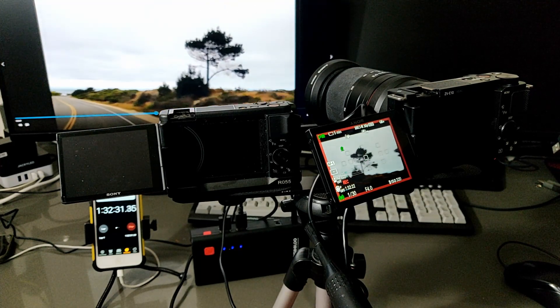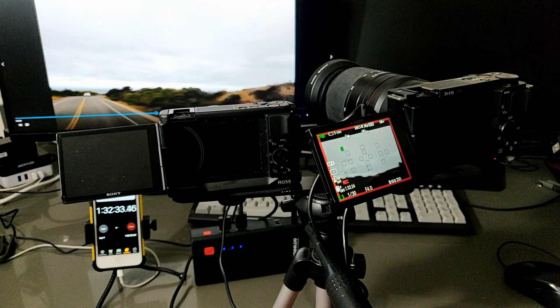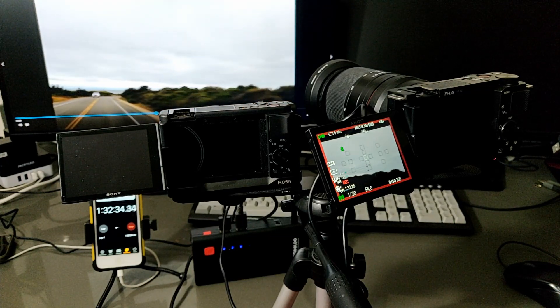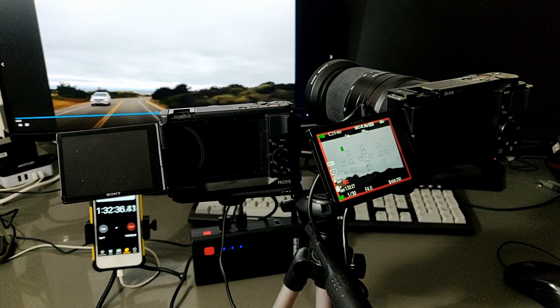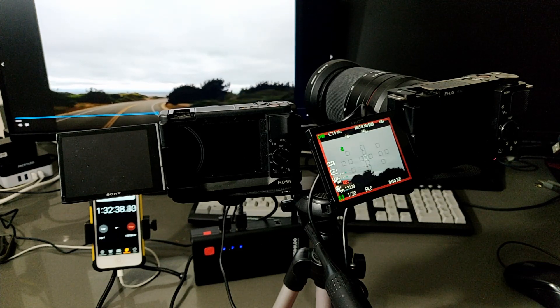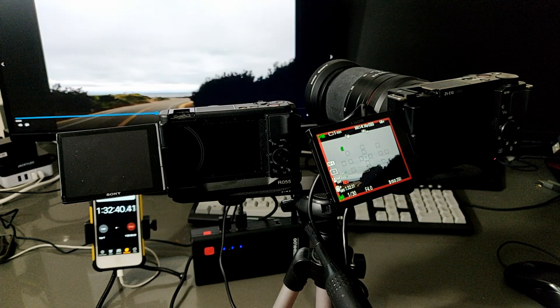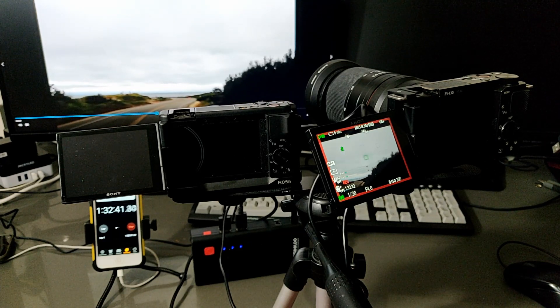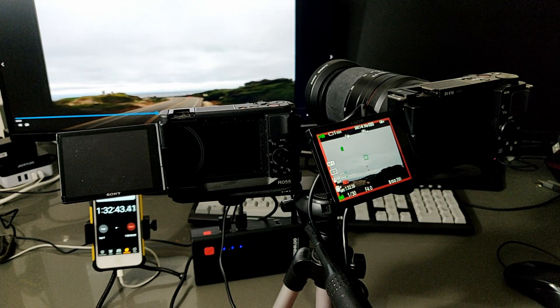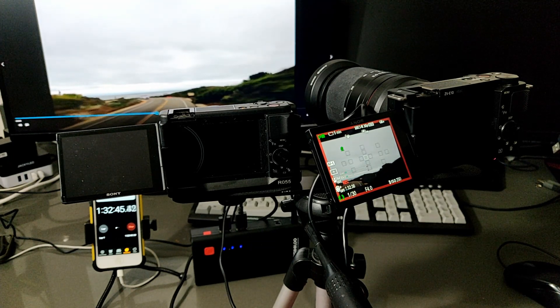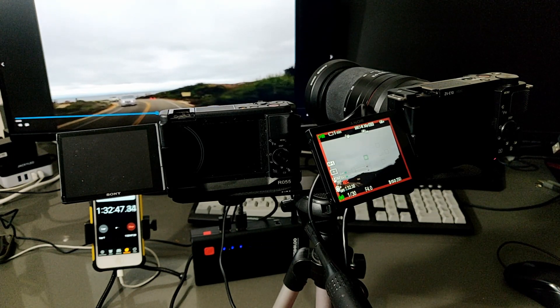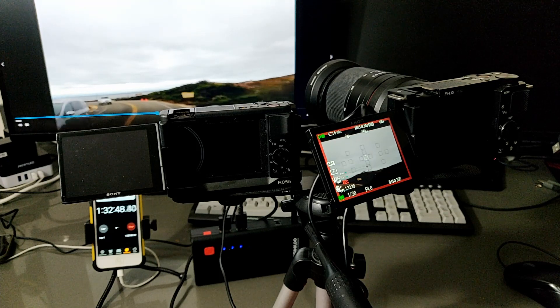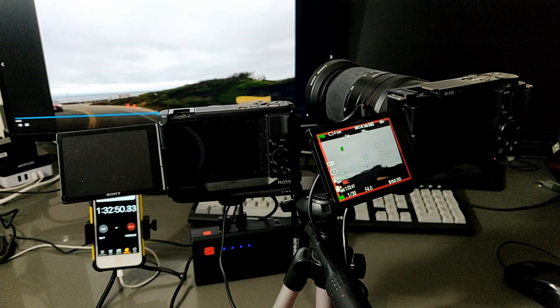Now it's about an hour and a half. And the ZV-E10 still keeps going. I'm going to stop the testing. It's good enough for normal use from my point of view.